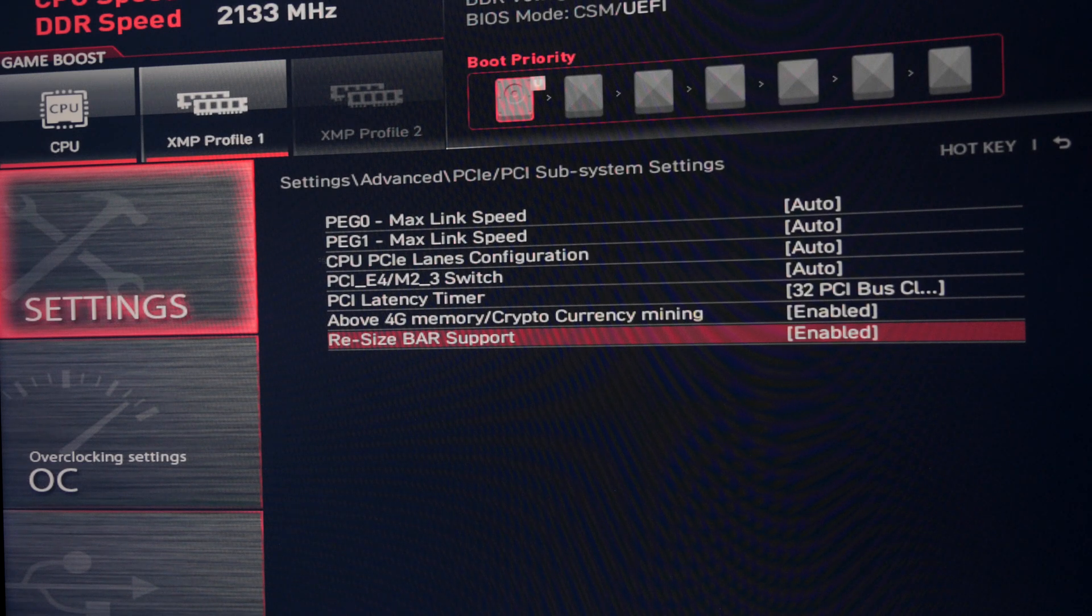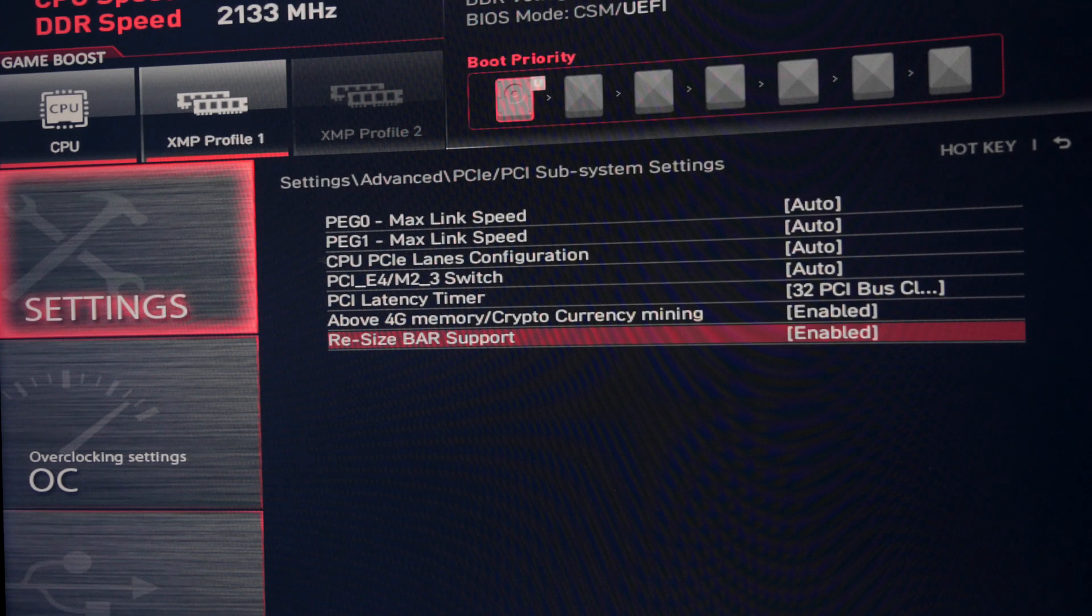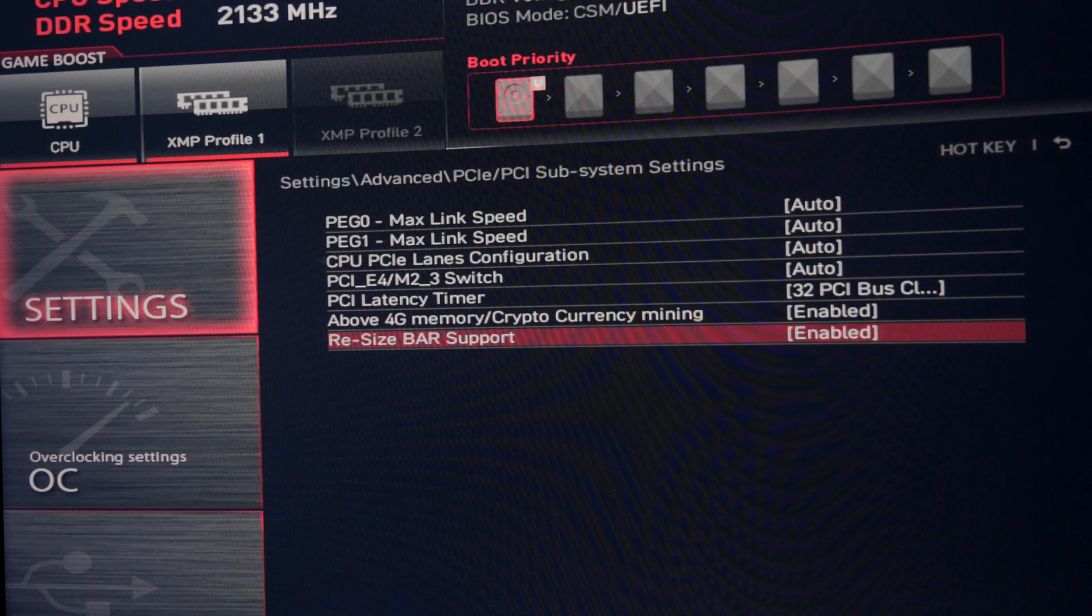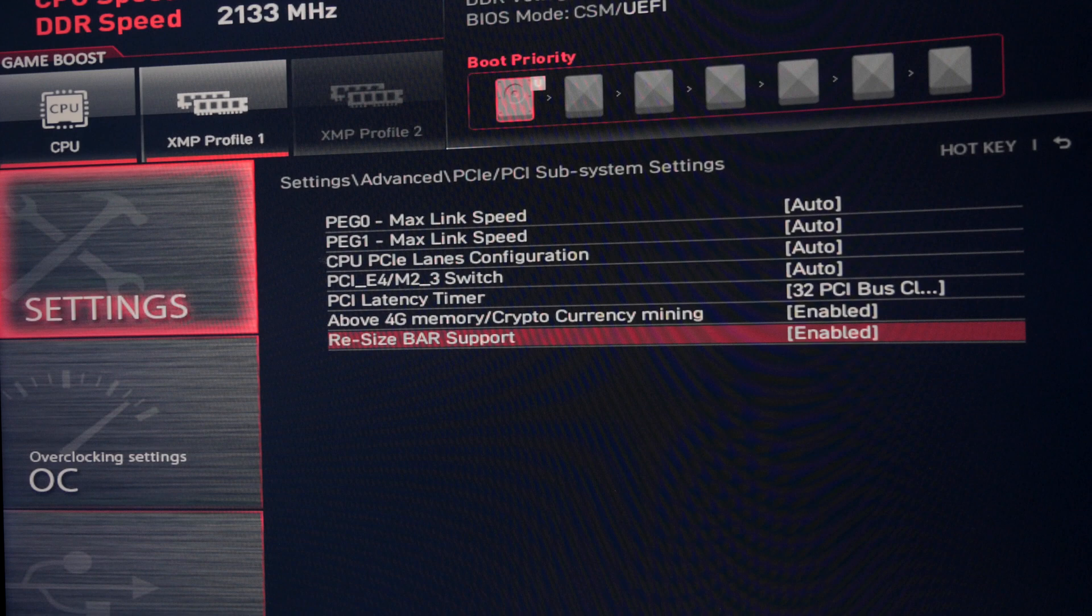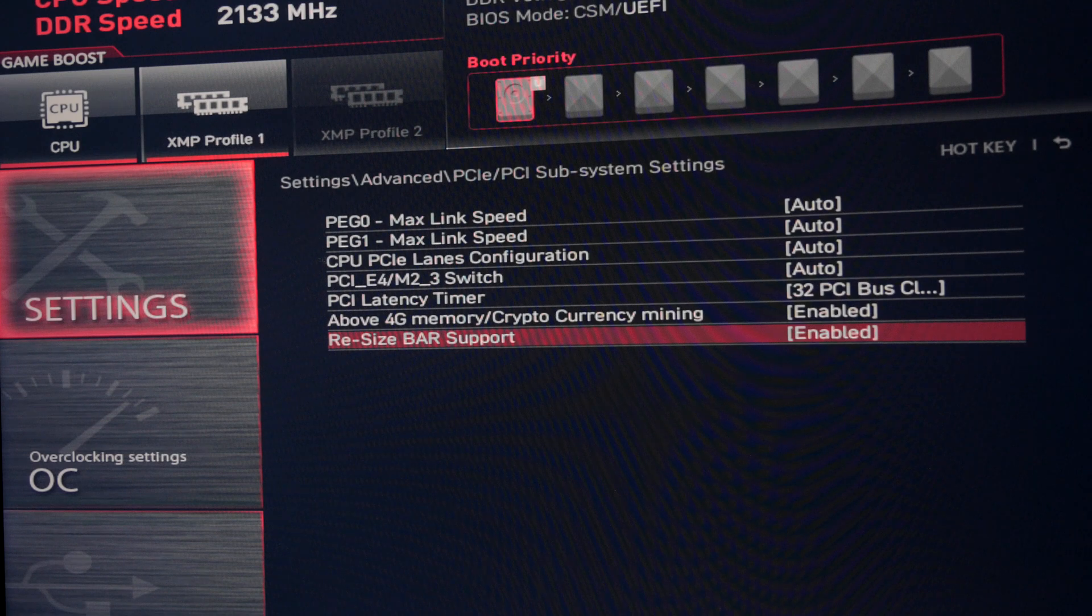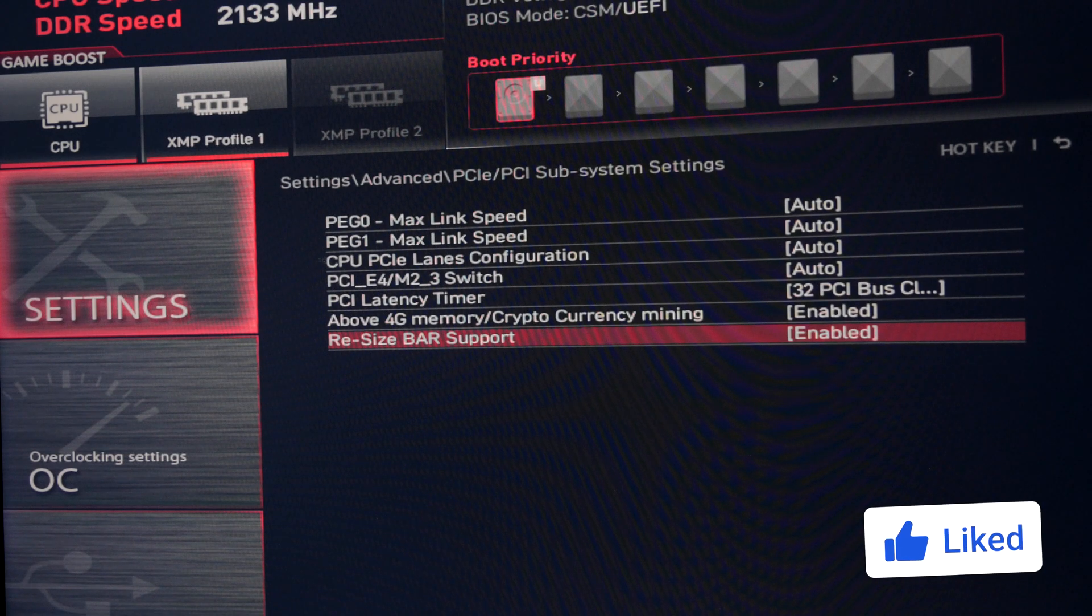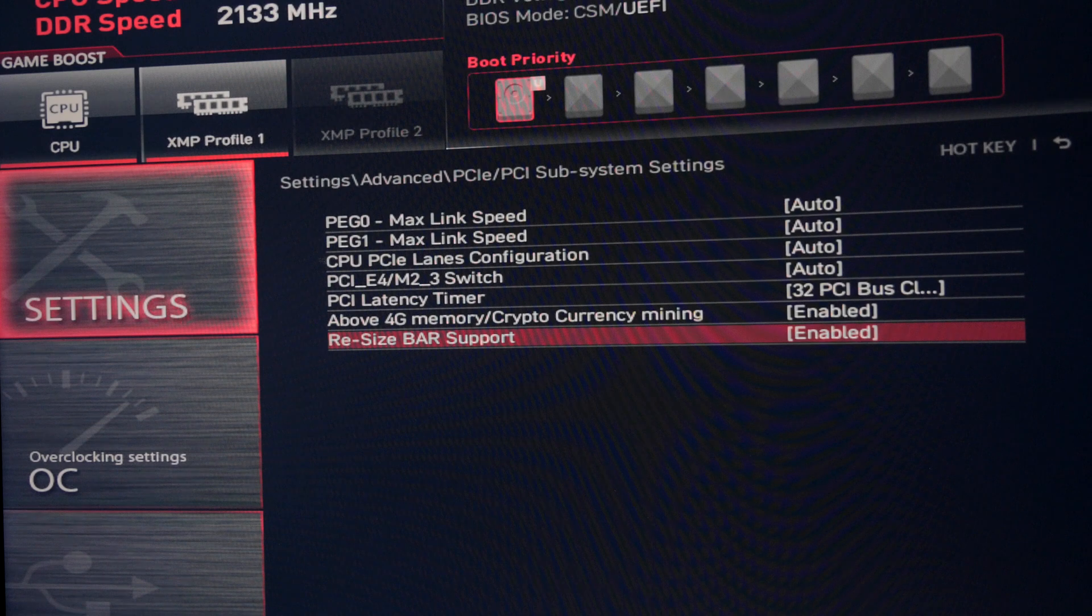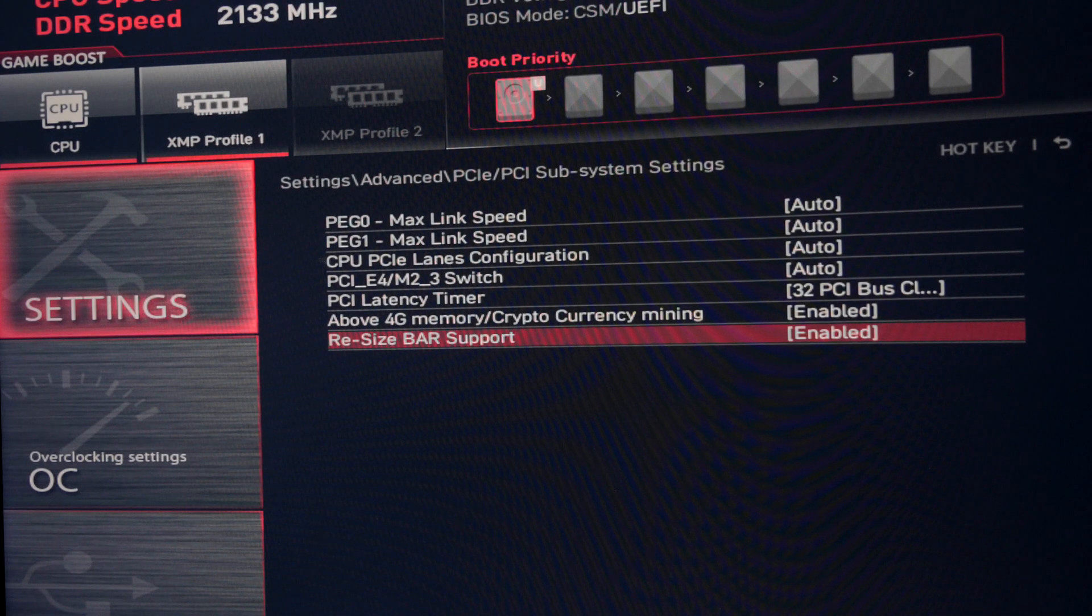However, there are some caveats because you do need a motherboard that also supports it and the CPU that will run with it as well. It will then work on a number of different games to give you a CPU performance boost and an overall improved performance in those games. It works with Intel's 10th and 11th gen CPUs. I'll leave a link in the description where you can find out more. But you may need to update both the BIOS on your motherboard and the GPU.